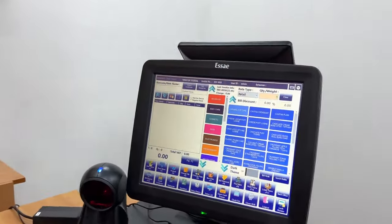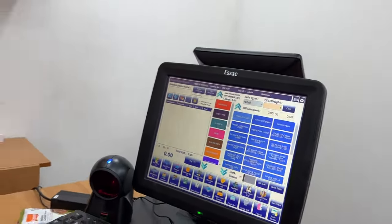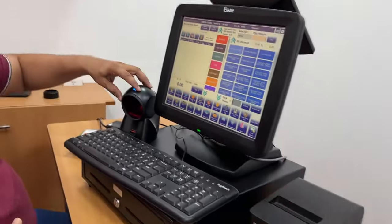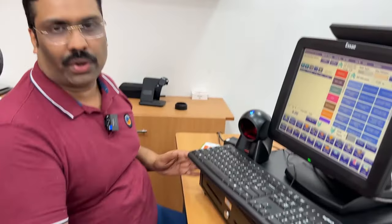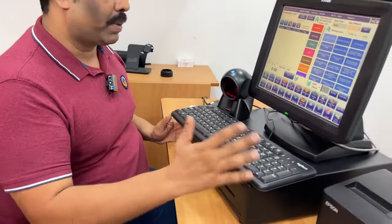Hello! We have a billing system — a complete billing system. There is a secondary display and a front-end display. We also have a printer, a scanner, a display, a charger, and all the price details.